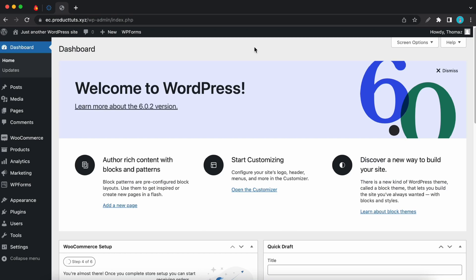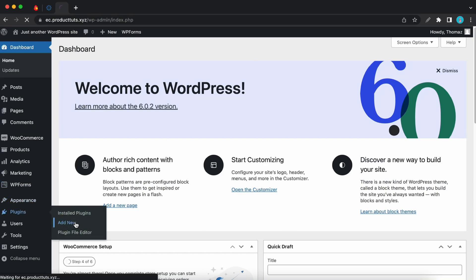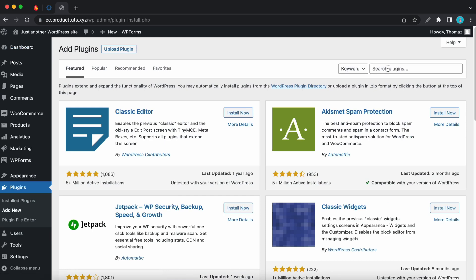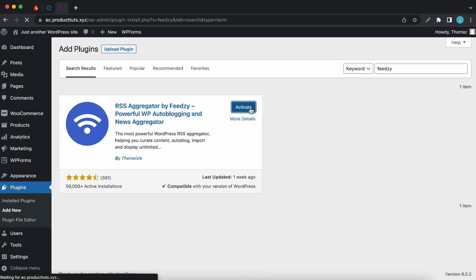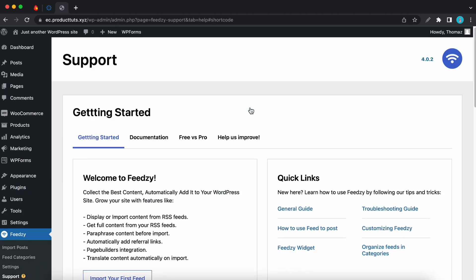From the WordPress dashboard I'll hover over plugins on the left and click on add new. Let's search for Feedzy and now we can install and activate the plugin. So we have finished the installation process.